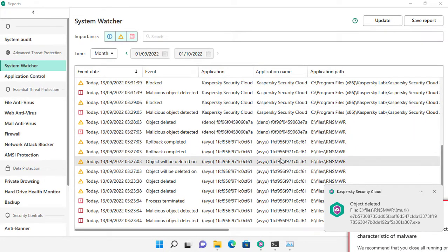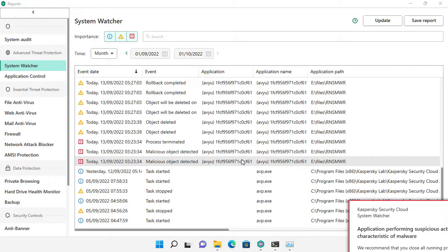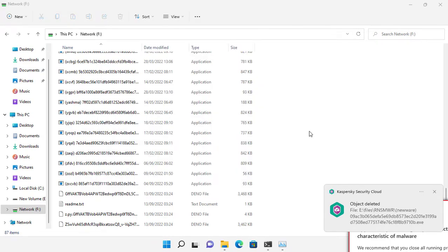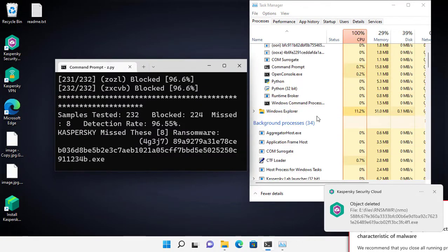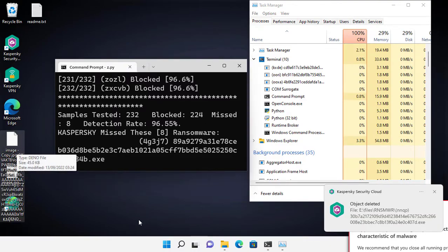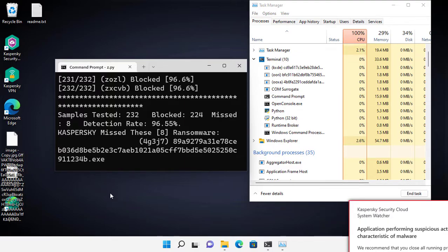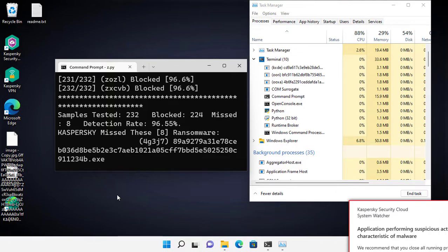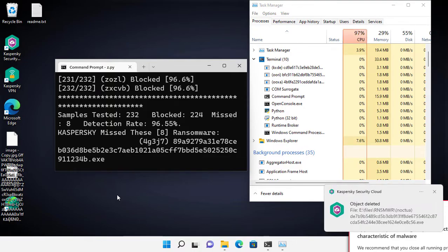System Watcher has stopped some of the ransomware. Some missed ransomware hasn't started working yet — maybe System Watcher will stop them — but now we know that the effectiveness of Kaspersky Security Cloud decreases if we don't have an active internet connection. And that's it for today. Stay safe, have a good day.